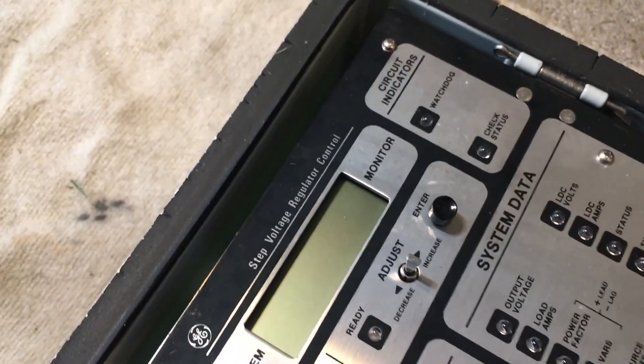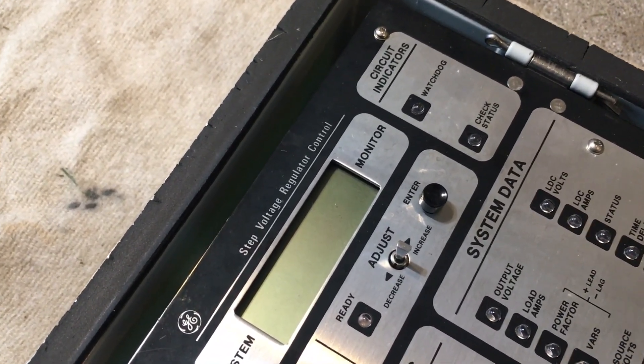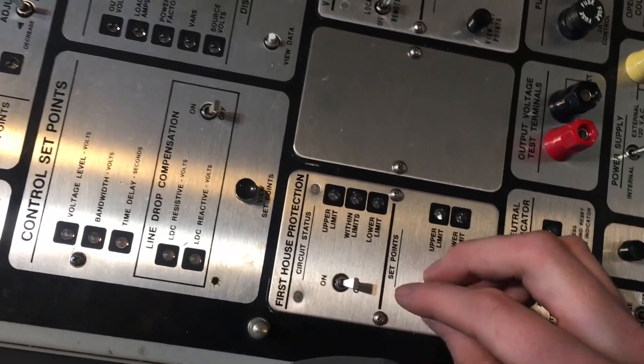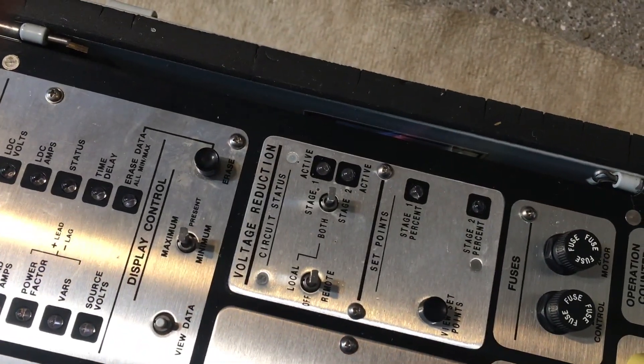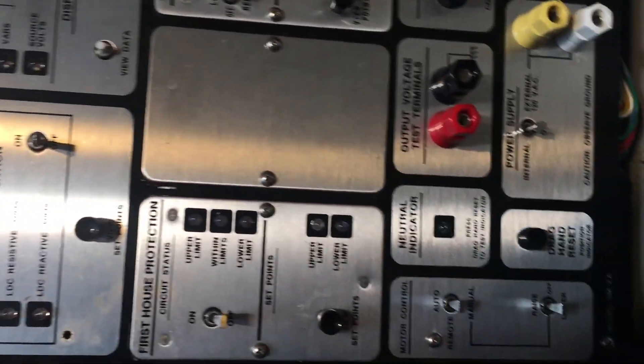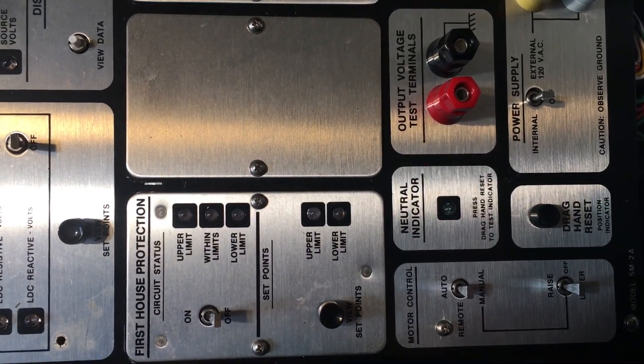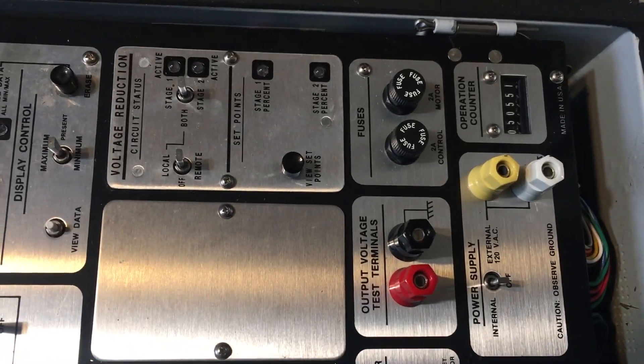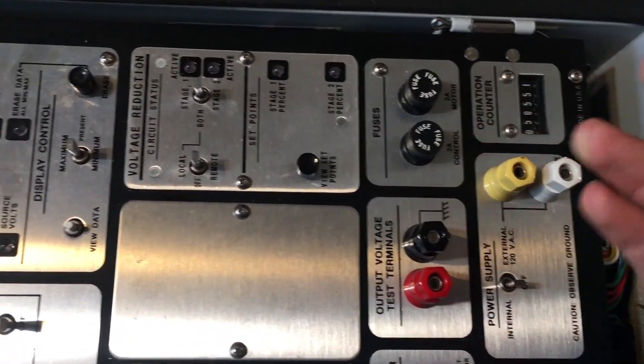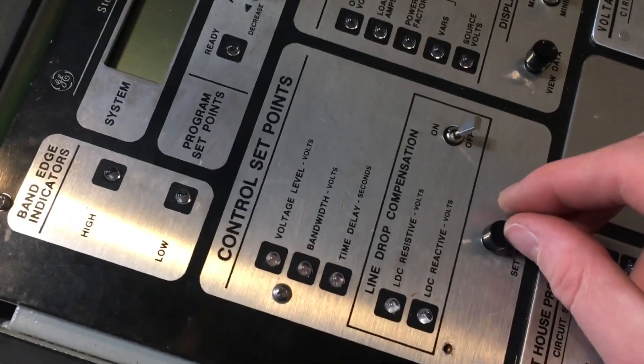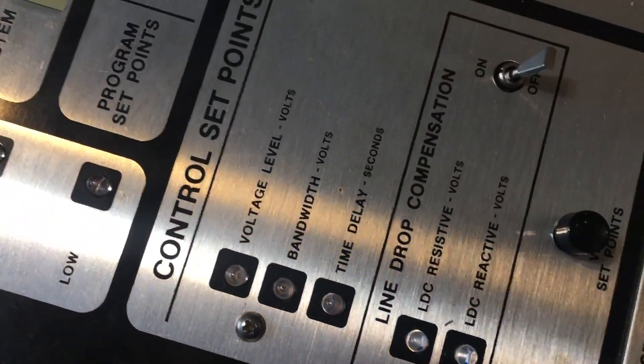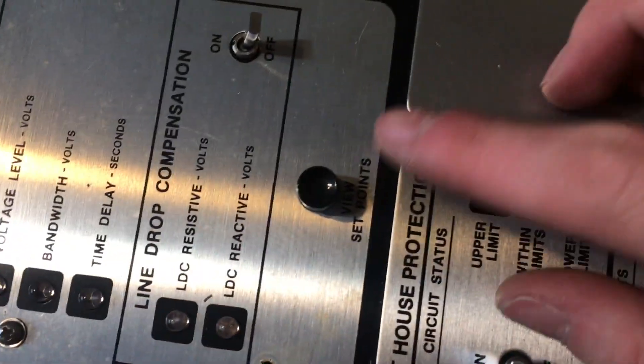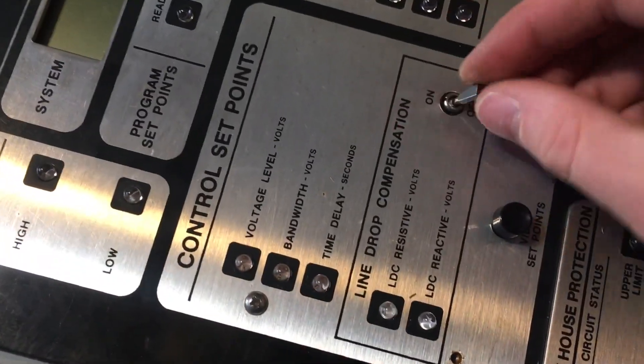This whole unit is called a step voltage regulator control. We have different groups of things you can change here: voltage reduction, system data, control set points, neutral indicator, power supply fuses. We have an operation counter. Looks like on this panel you can set up control set points, voltage level, bandwidth, time delay, push button, on and off switch.